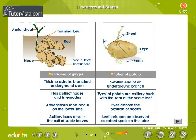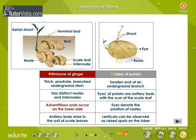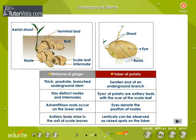Underground stems. The modifications of underground stems of different plants are shown here. Rhizome of ginger: it is a thick, prostrate, and branched underground stem. It has distinct nodes and internodes. Adventitious roots of the rhizome occur on the lower side. Axillary buds of the rhizome arise on the axil of scaly leaves.